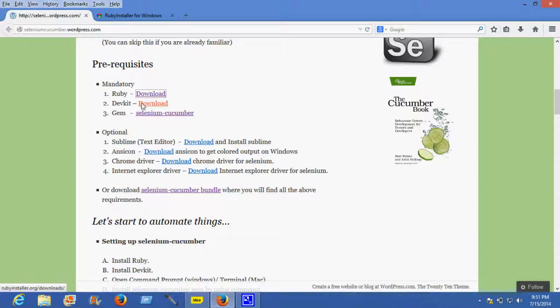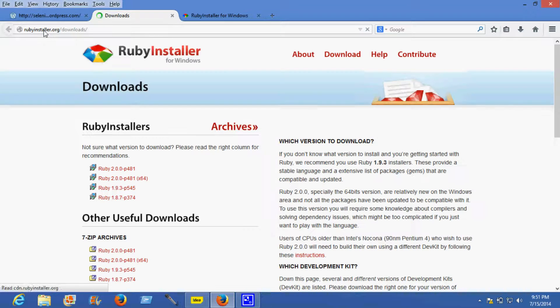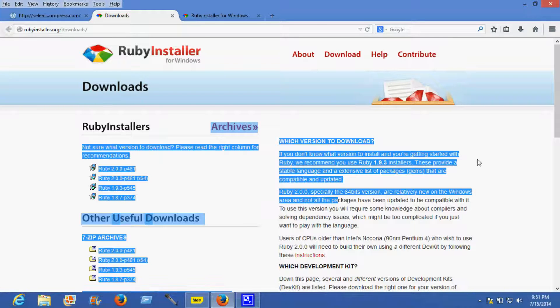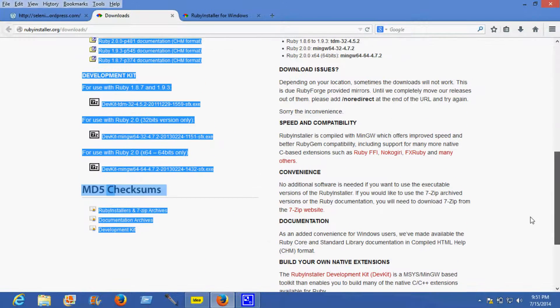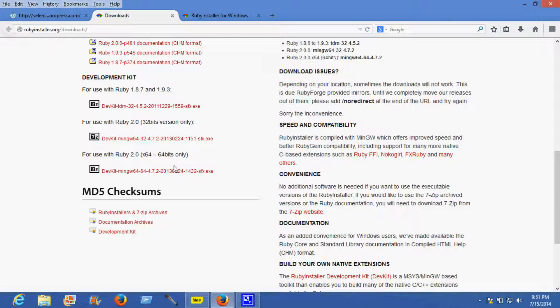Next is DevKit. You need to have DevKit downloaded and installed on your machine. The site is rubyinstaller.org/download where you'll get the respective DevKit for your machine.